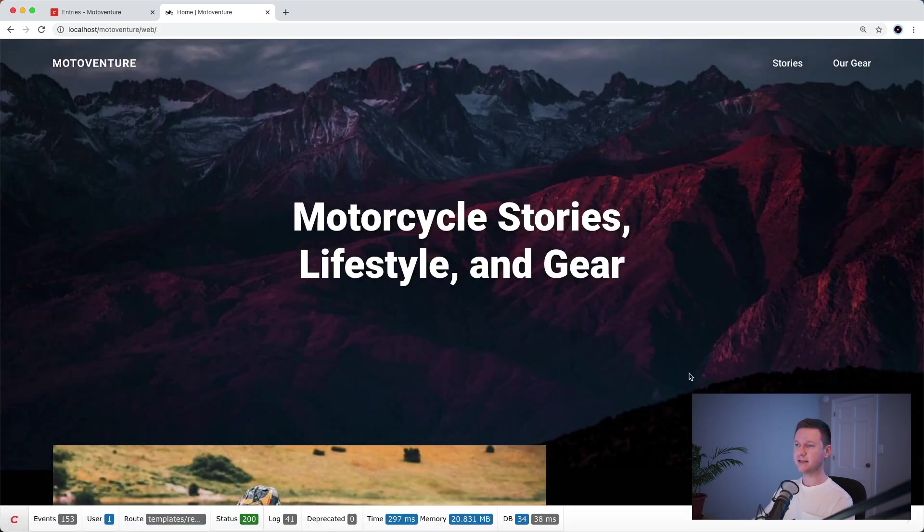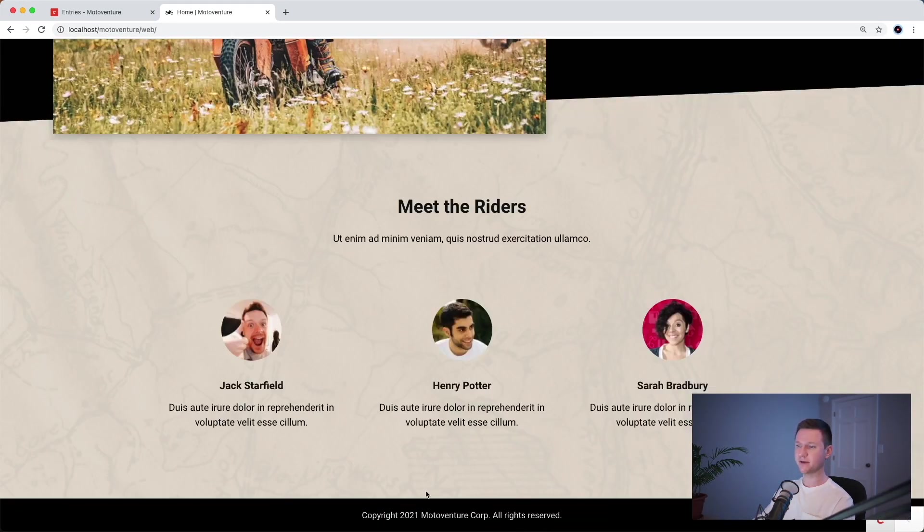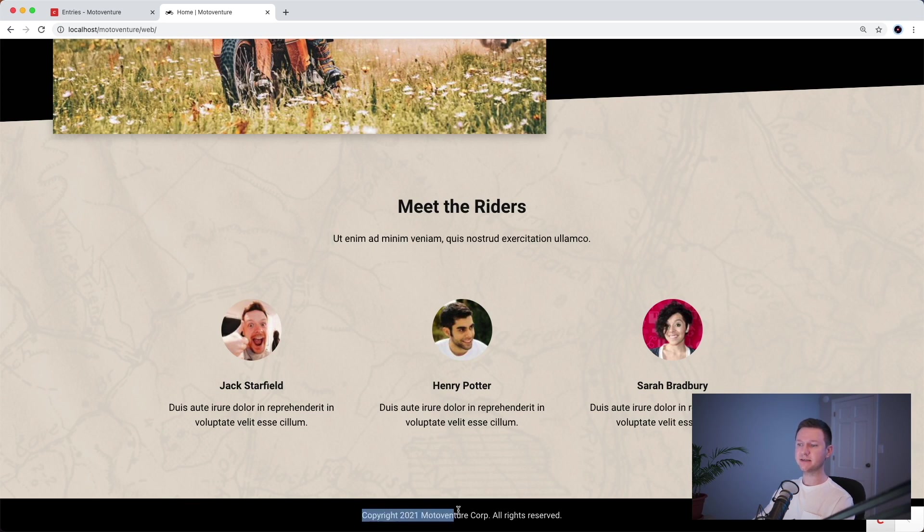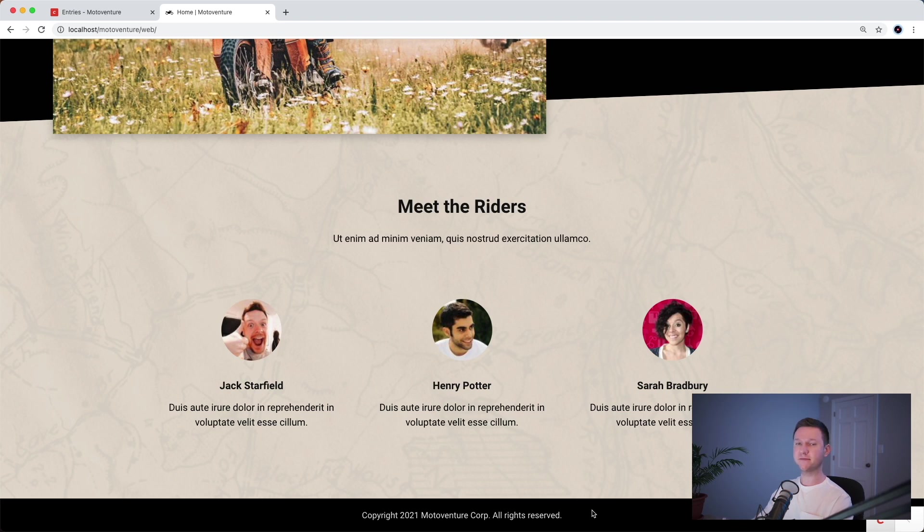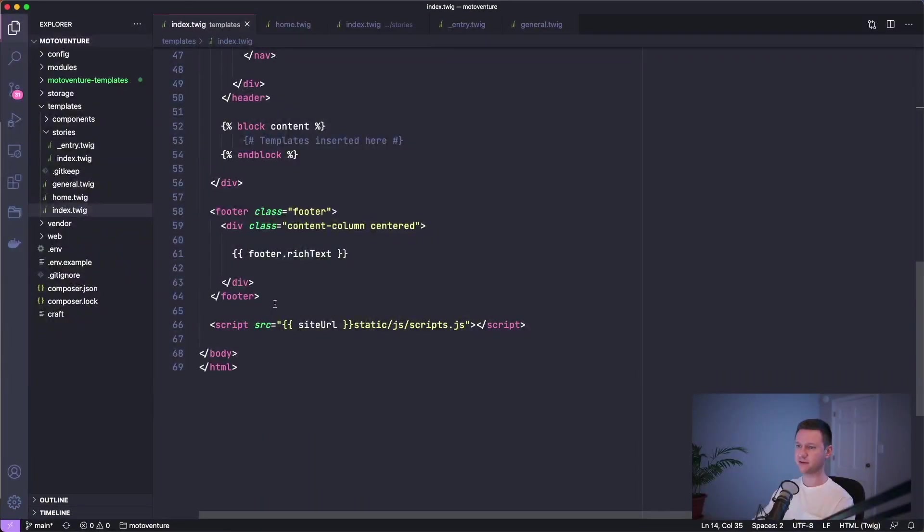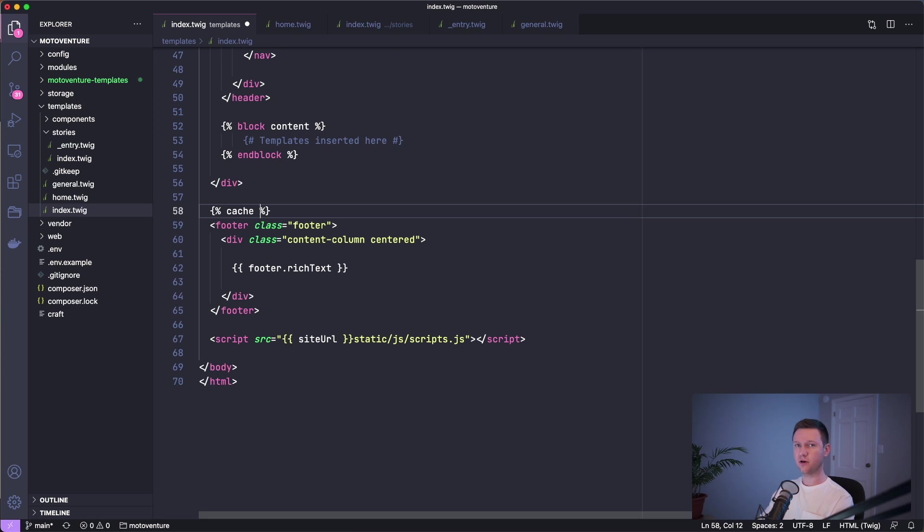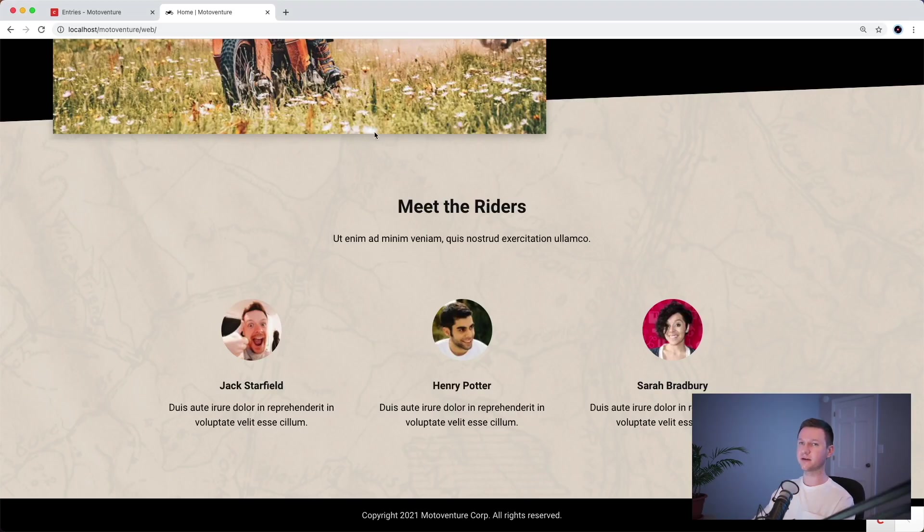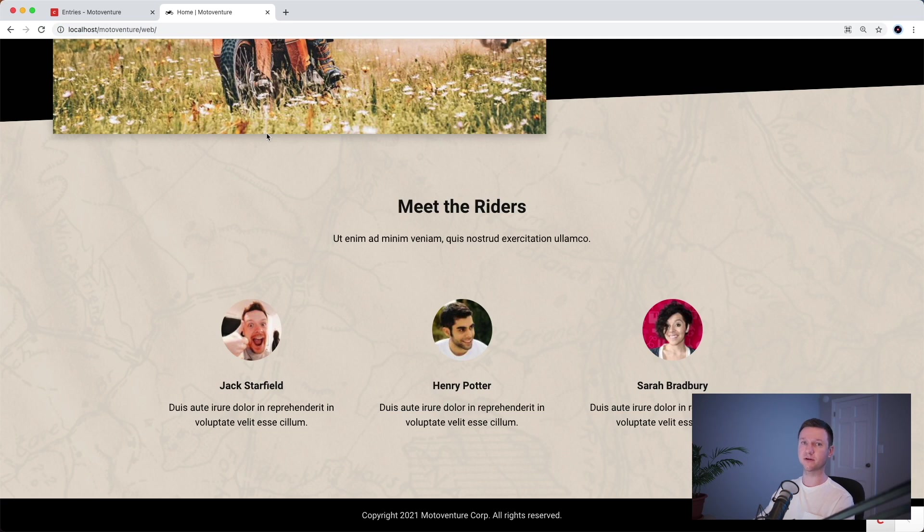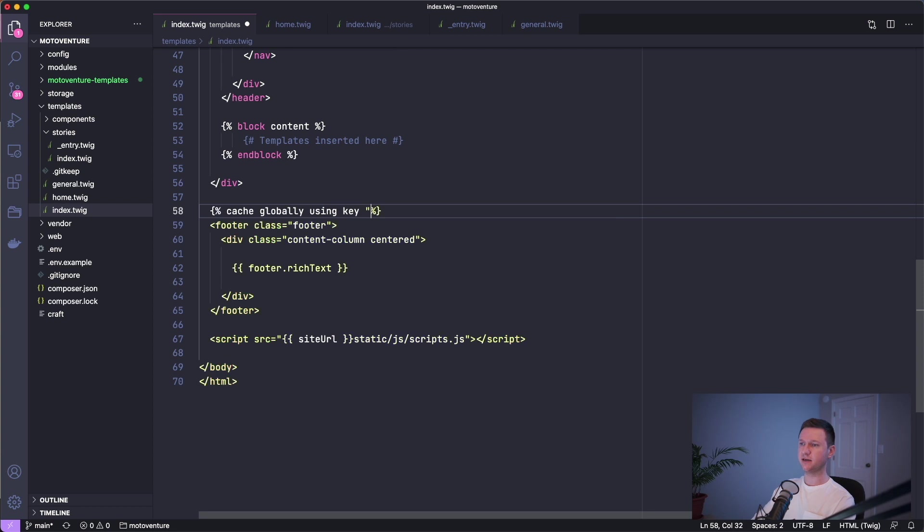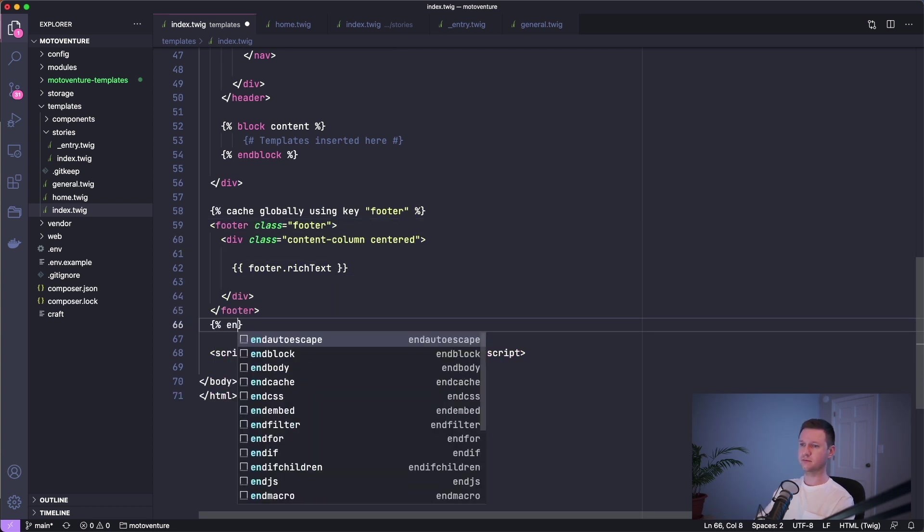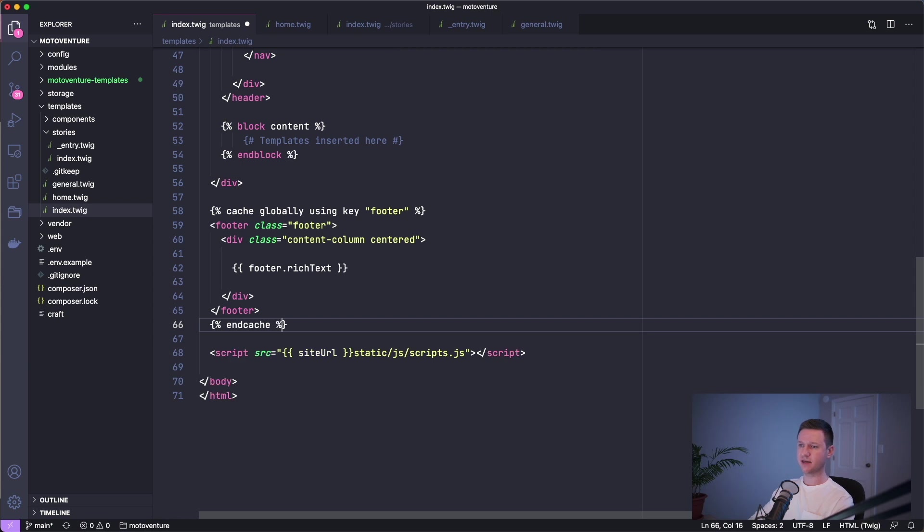The last thing we'll cache here is the footer at the bottom of the page. Because this is the same content on every page of the website, we don't have to do an individual cache for each page it appears on. We can do one global cache for the footer. Let me show you how to do that. Let's go to the index.twig template where the footer lives down here at the bottom. Let's wrap it in a cache tag. We want to cache it globally because it's not specific to this URL. If you don't specify globally, it will cache it based on the key you used, but also the URL you're currently on or the URL the page appeared on. So we'll say cache globally using key footer, and cache.